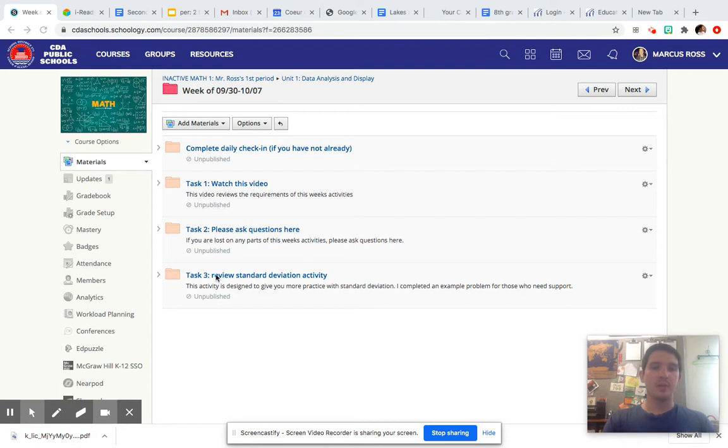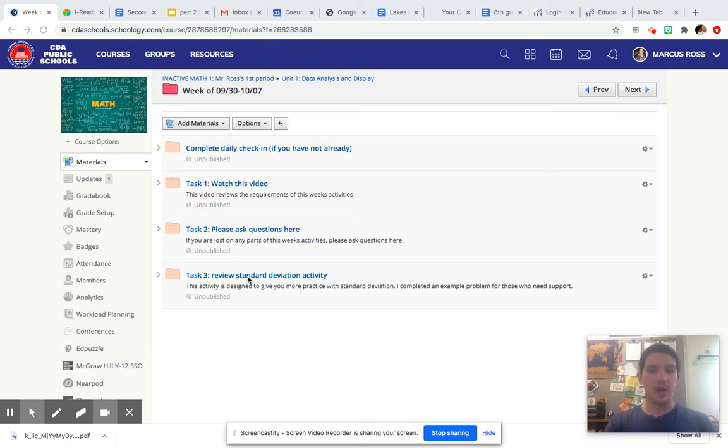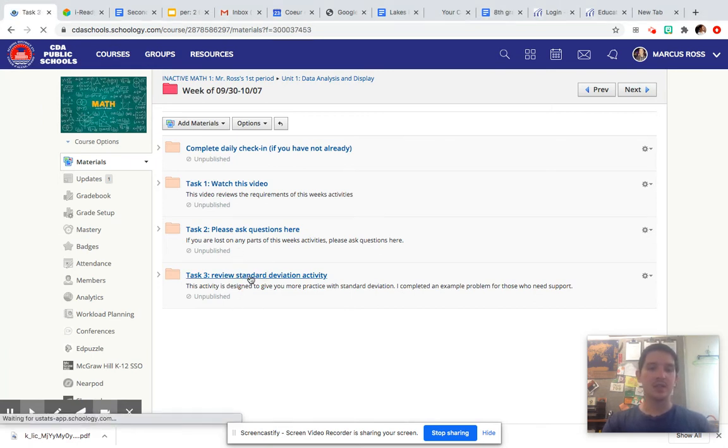You're going to open up your document and you're going to see all these tasks—check in, hopefully you did that, hopefully you watched the video on the requirements of this week's playlist, and hopefully you've asked questions if you needed to. So what you're going to do here is this is your standard deviation review activity.